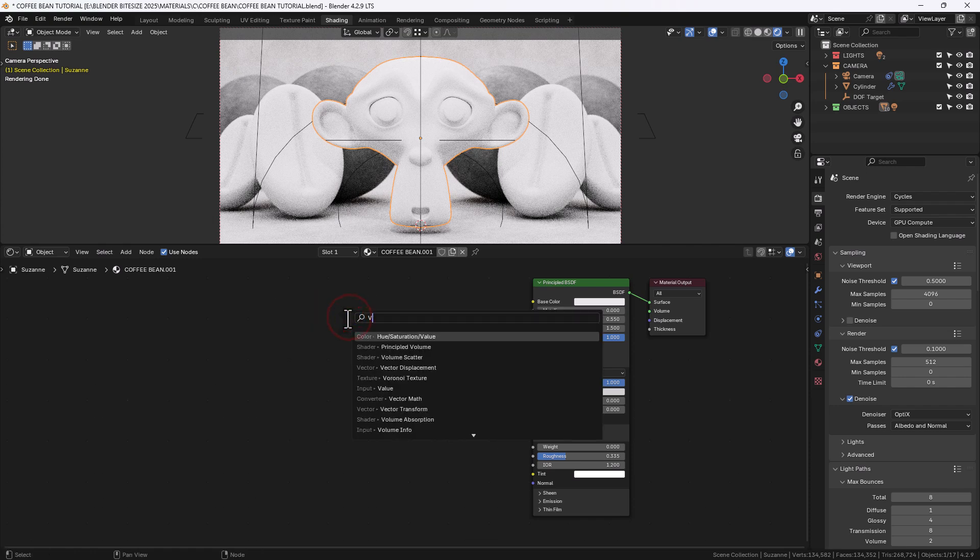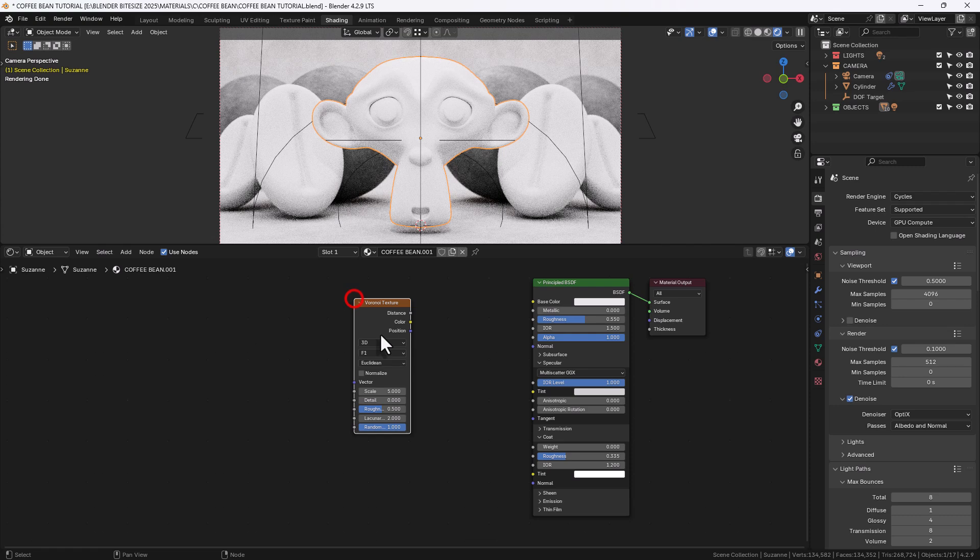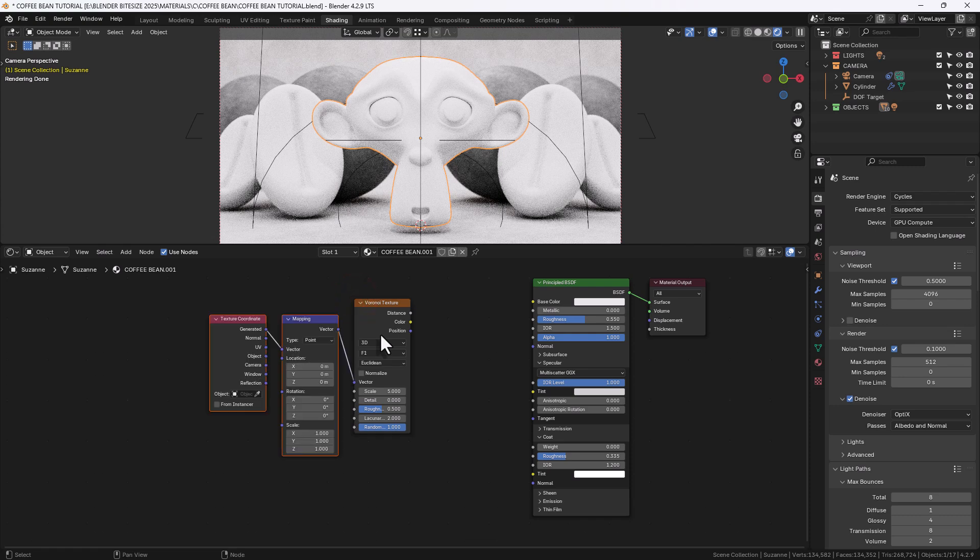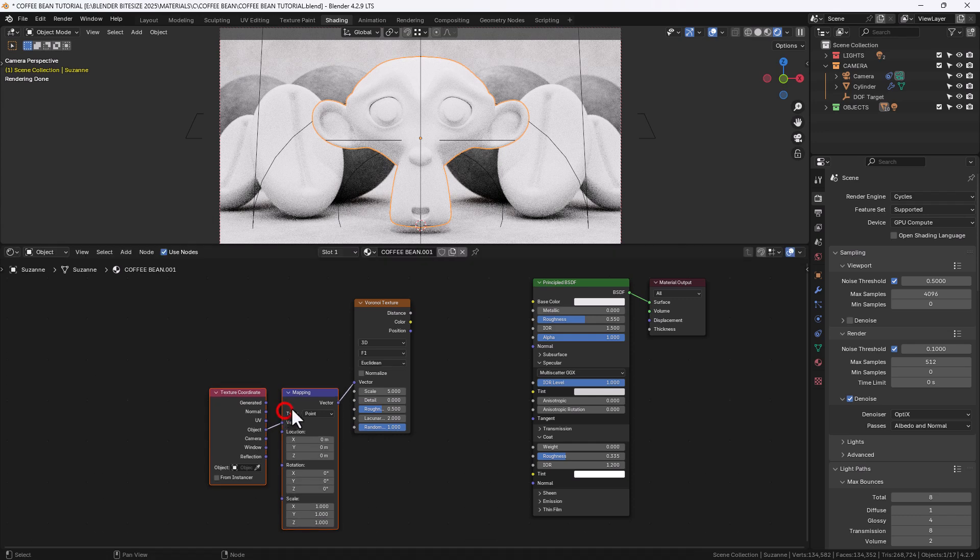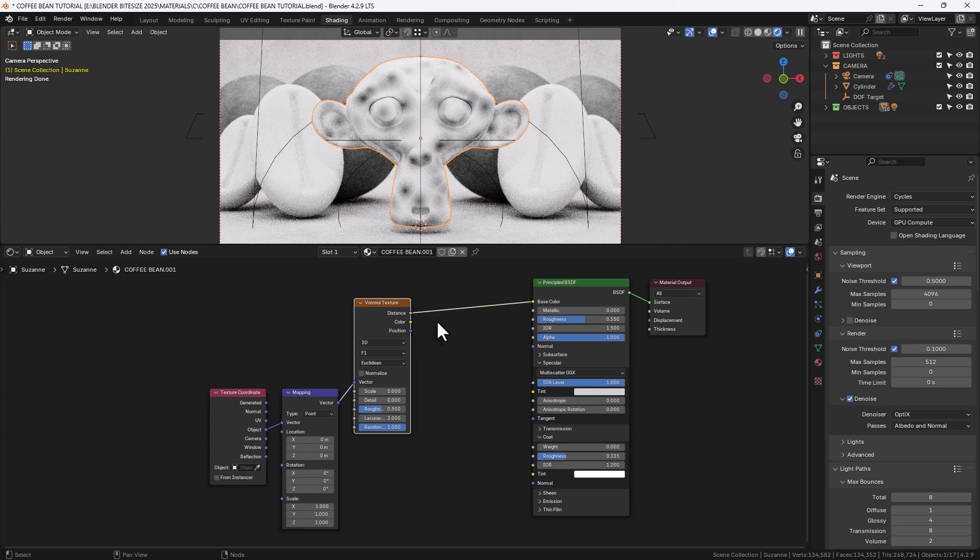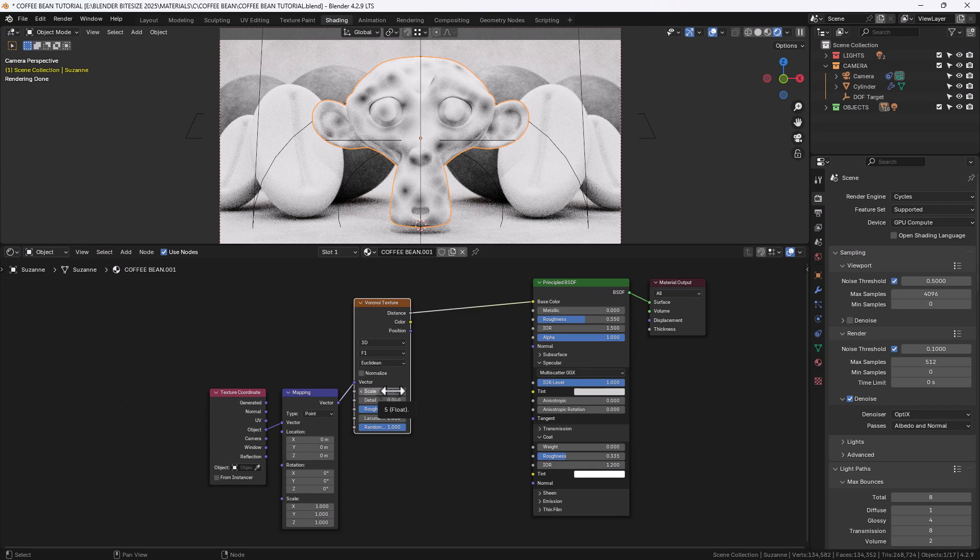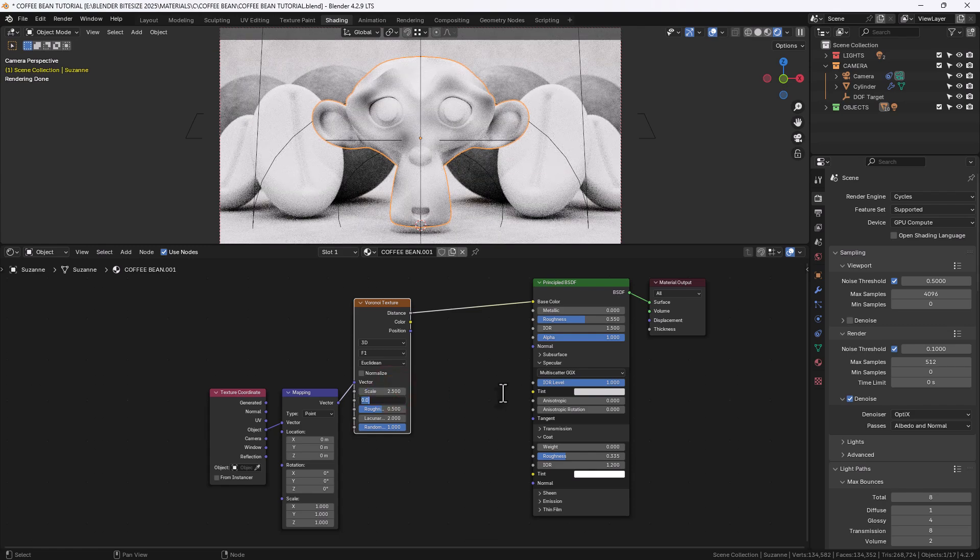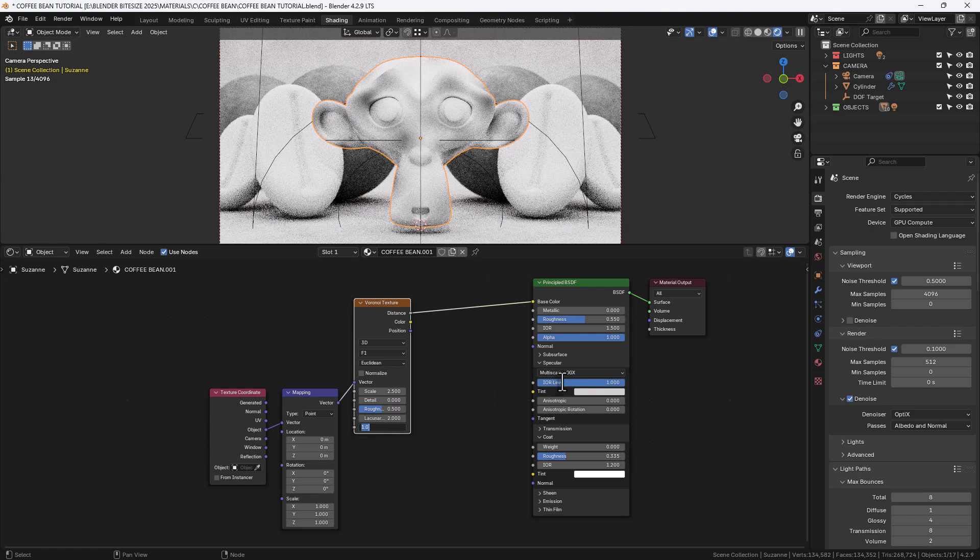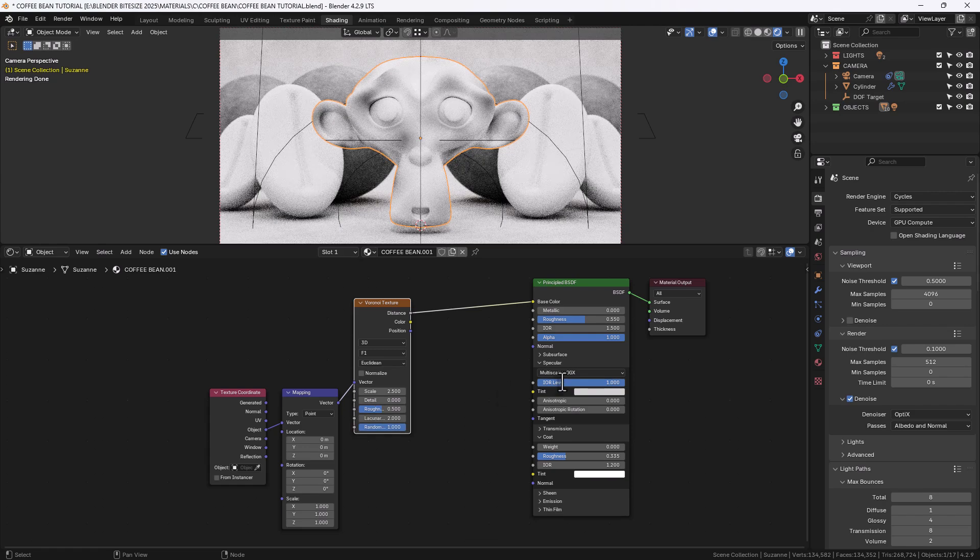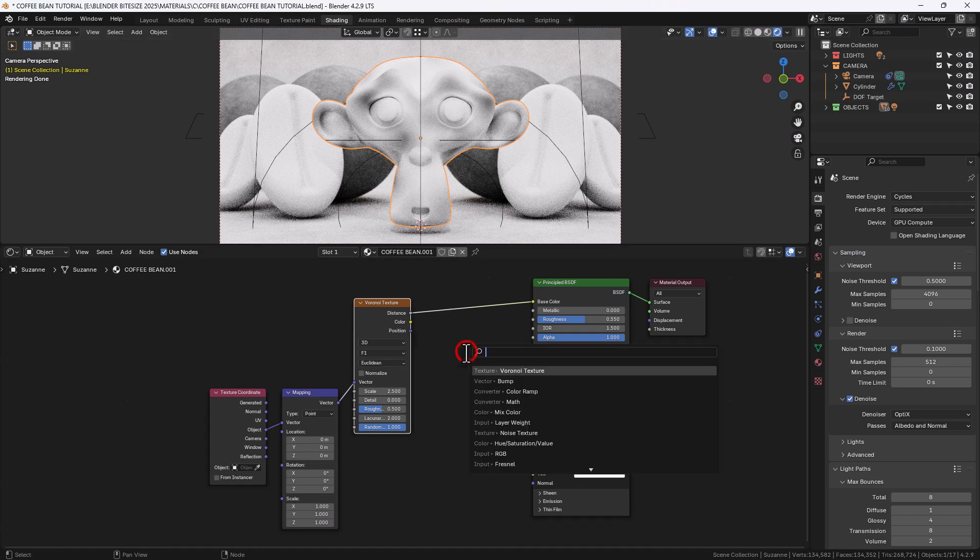First up let's get some pattern and color going on, so we're going to press shift A, search for and apply a Voronoi texture and then press ctrl T and connect up the object output from the texture coordinate. We'll then connect that up to the base color in the principled shader and we'll adjust the scale to 2.5 and leave everything else as it is. You can see already the pattern forming on the surface there.